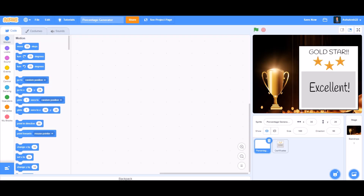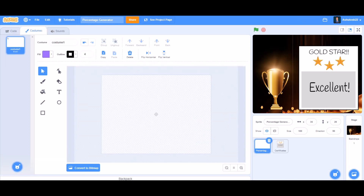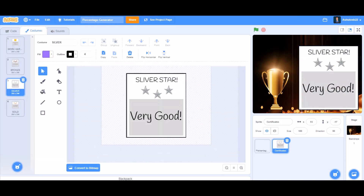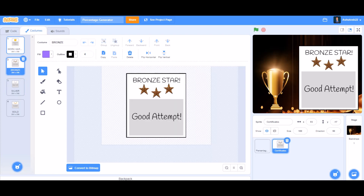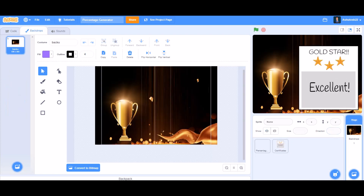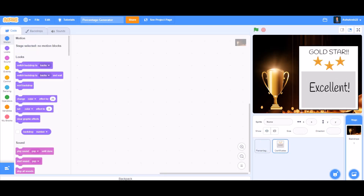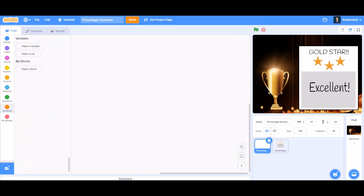Hello everyone, welcome back to my channel. Today we will be learning how to make a percentage generator in Scratch 3.0. First, you can draw cards for gold star, silver star, and bronze star, and you can take the background image from the internet. Now we'll do the coding of the generator.